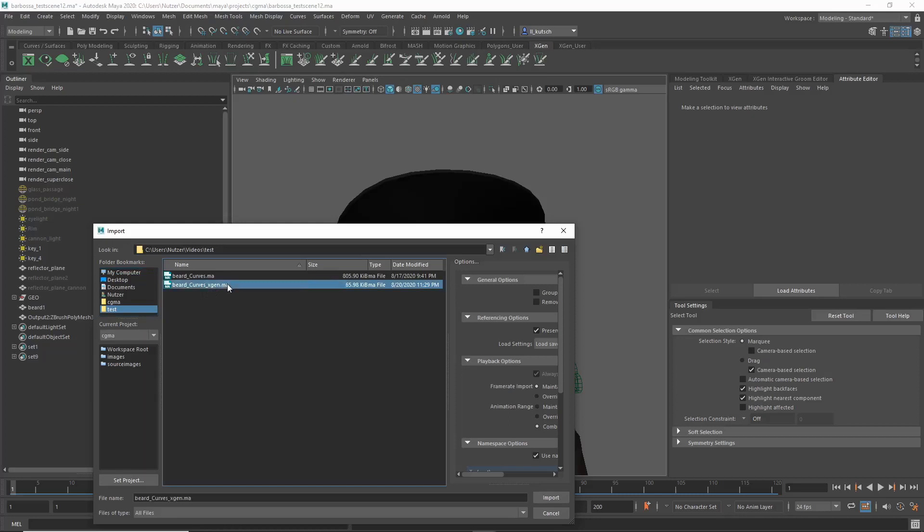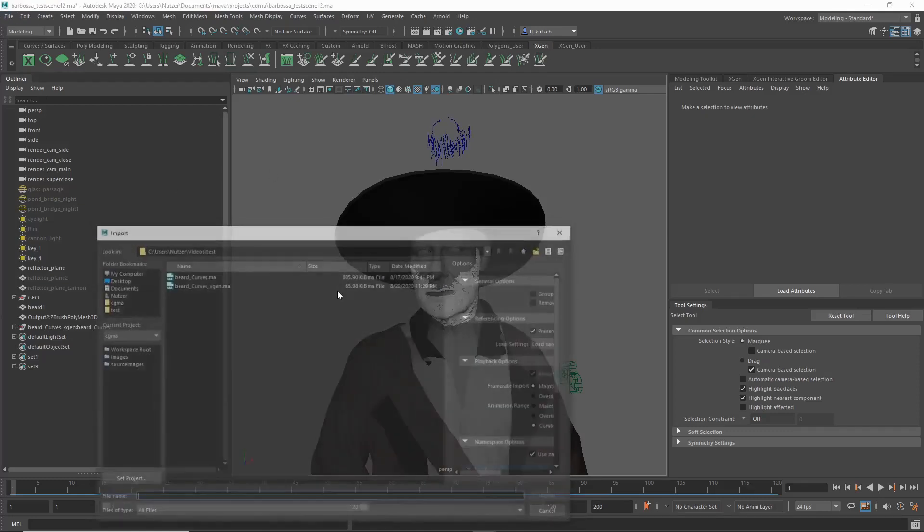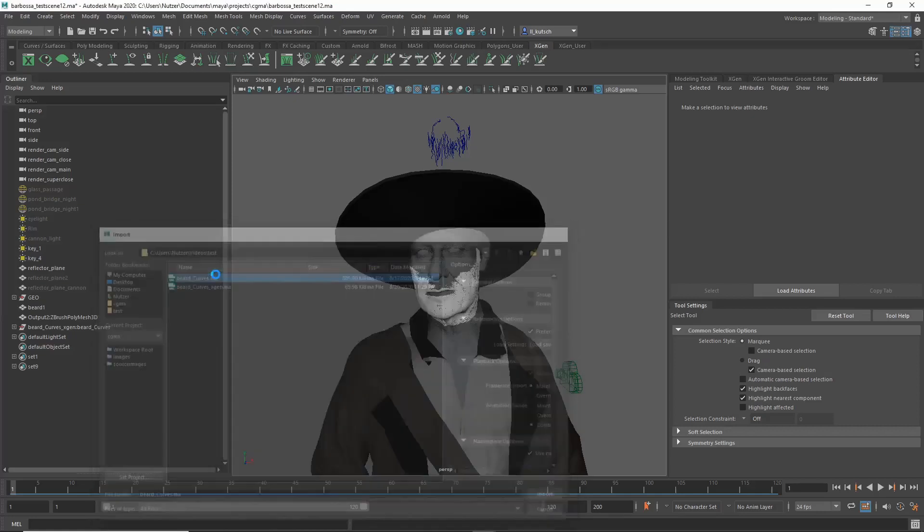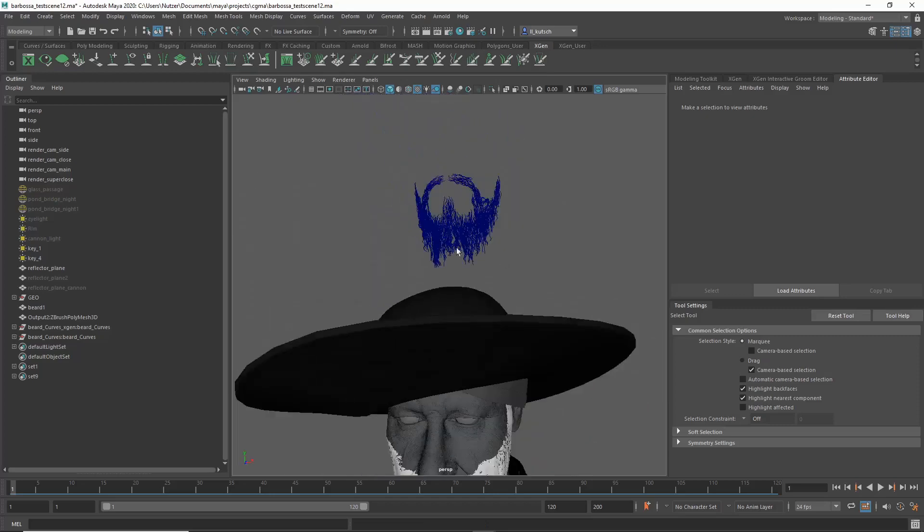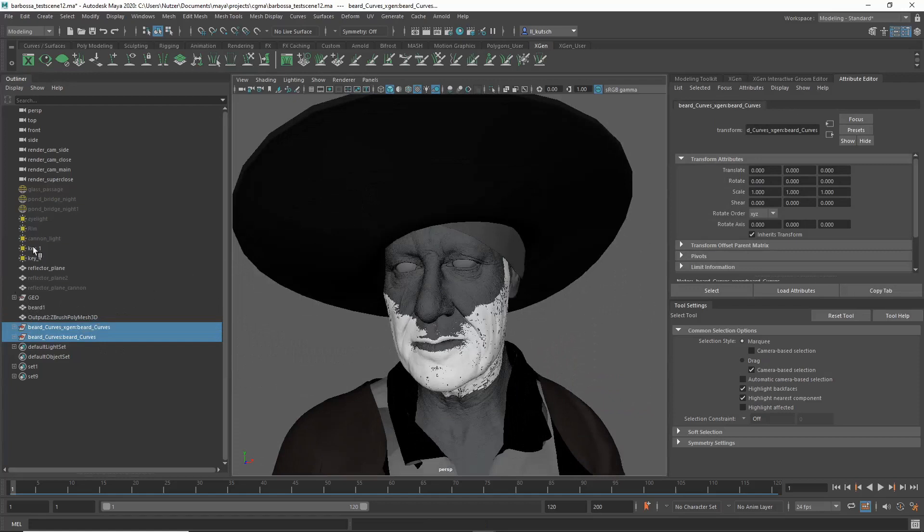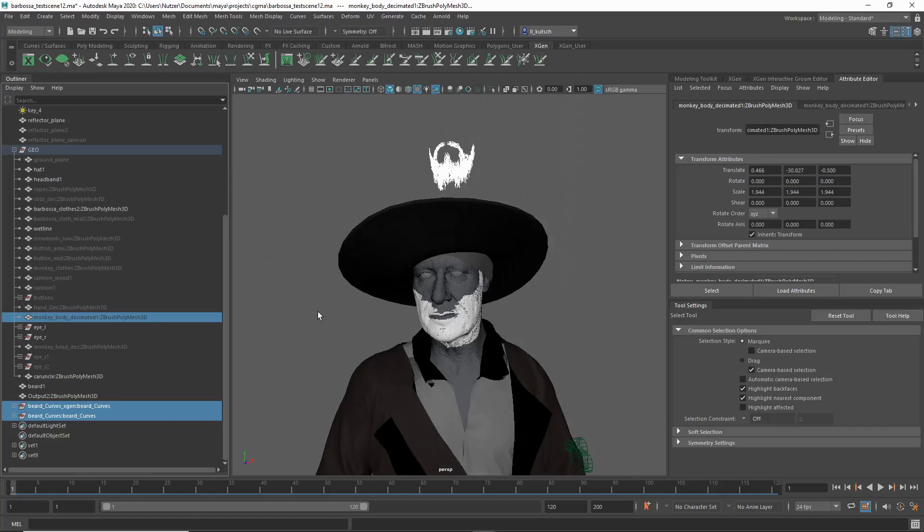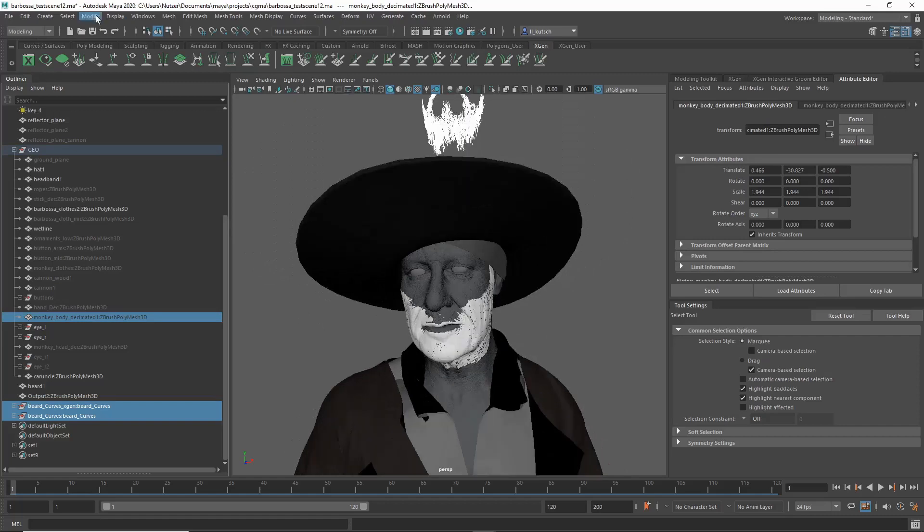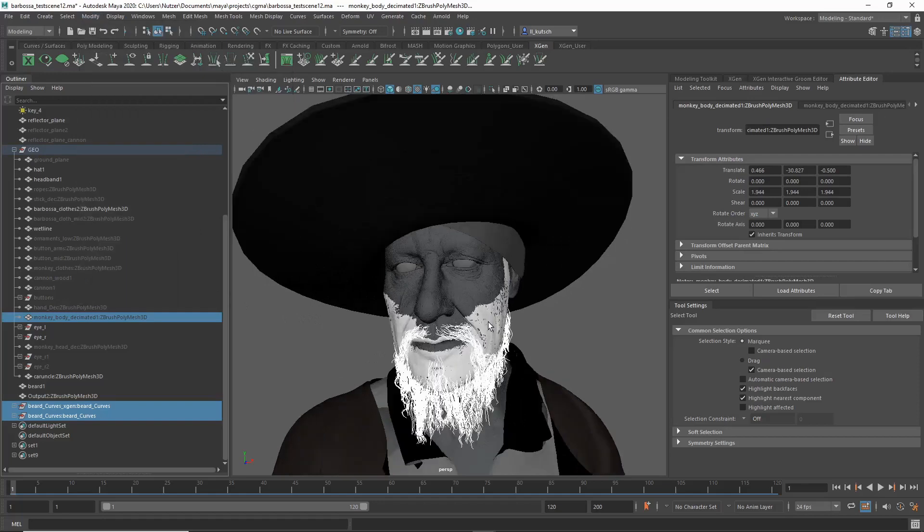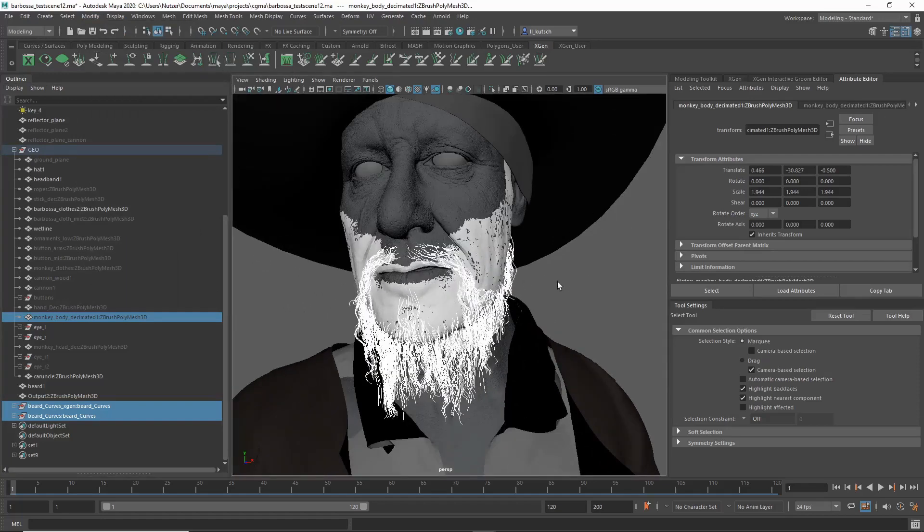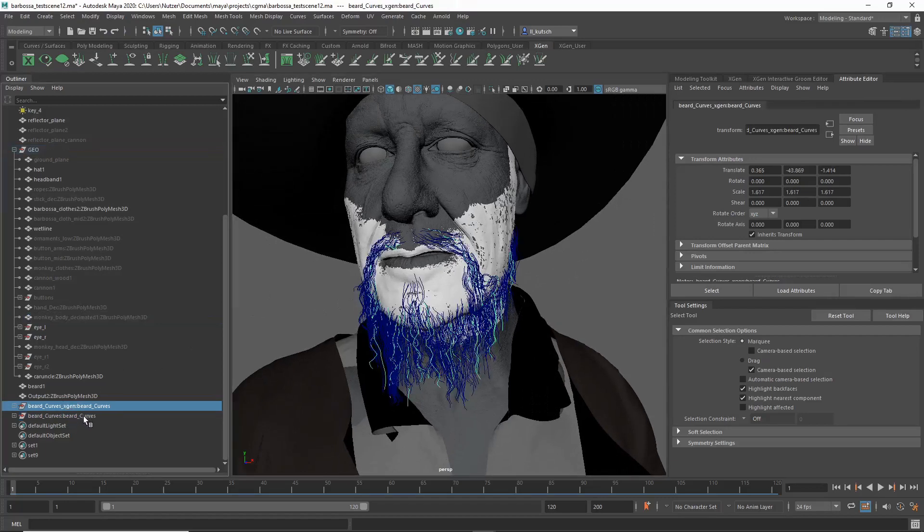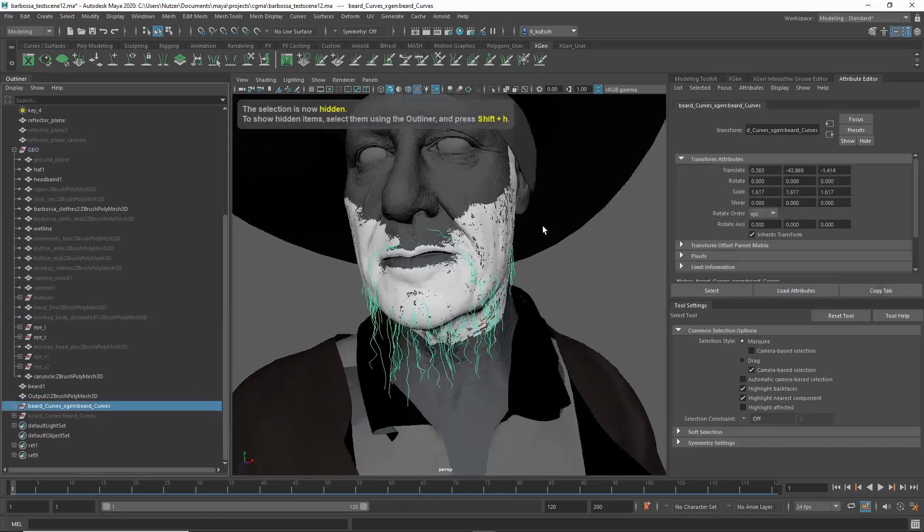Alright, now if we go ahead and take our XGen curves and import these first, and then if you press G on Maya you repeat the last action, so you can open the import again like this and select our nHair curves. You can see these are much more. So first I will match these to the size here. And if you have your object scaled, you can control-click any object that you know you did the scaling, and then you go Modify, Match Transformation, Match All Transforms. So now we have these in place.